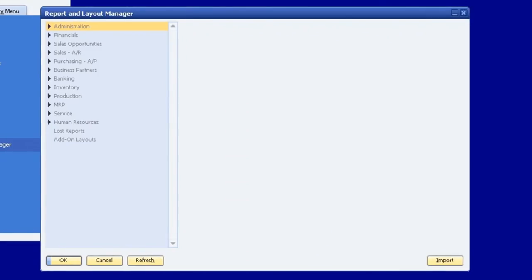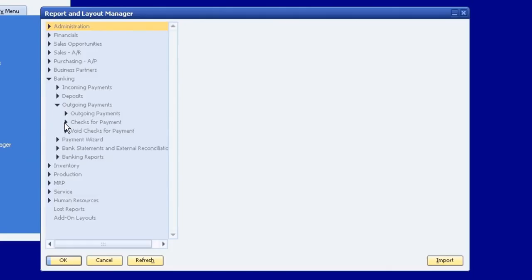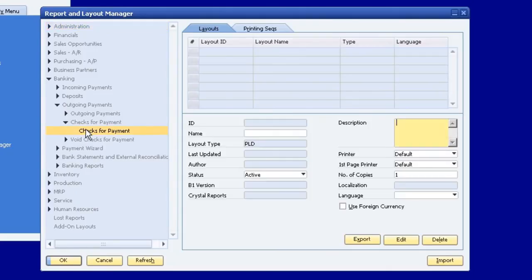Go into Report Layout Manager, and check printing is under Banking, Outgoing Payments, Checks for Payment.